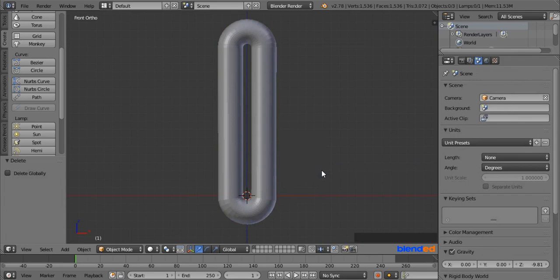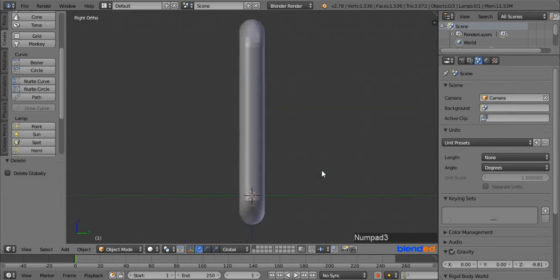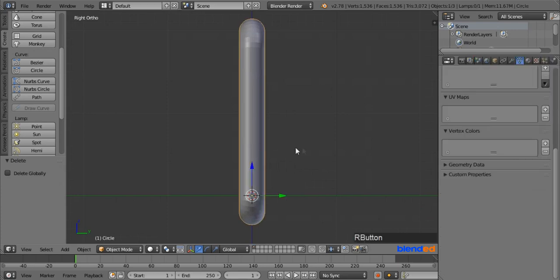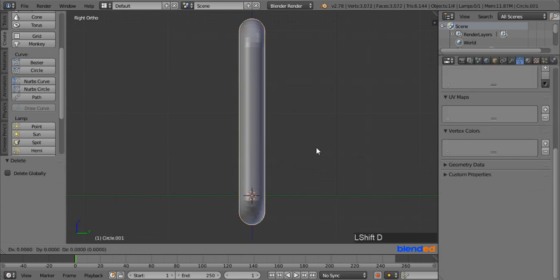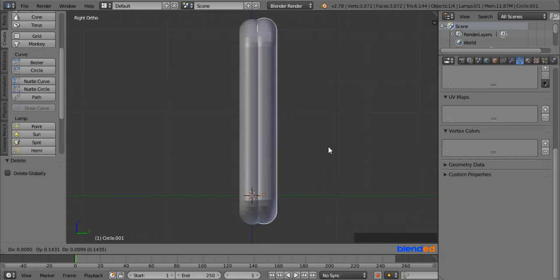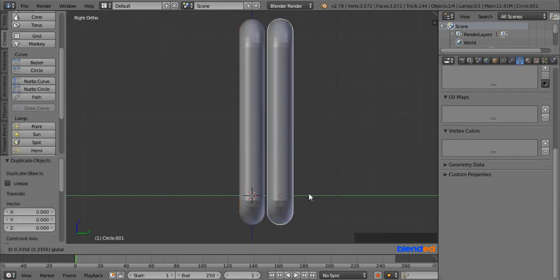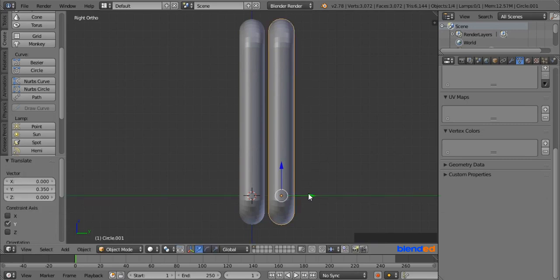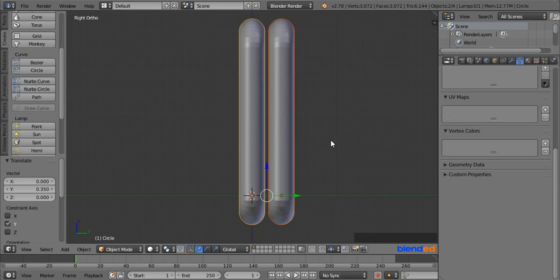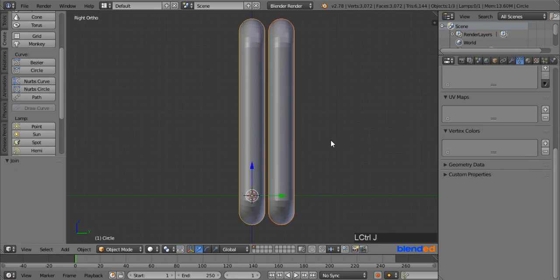Press 3 on the number pad for the right side view, select the tube by right-clicking on it, and press Shift plus D to duplicate the tube, then right-click to release. Pull the green arrow to move the duplicate tube into position, Shift-click the first tube to select it as well, and press Ctrl plus J to join them.